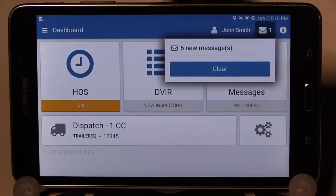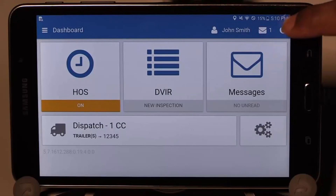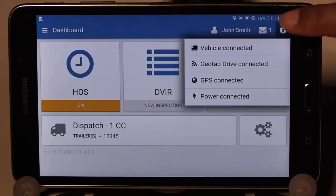Beside your name is an envelope or notification icon which displays any new messages or updates. To the right of your notifications is an information button which shows you all of your connections: your vehicle is connected, Geotab Drive is connected, GPS is connected, and the device has power. If any of these are not connected, they are displayed in red.